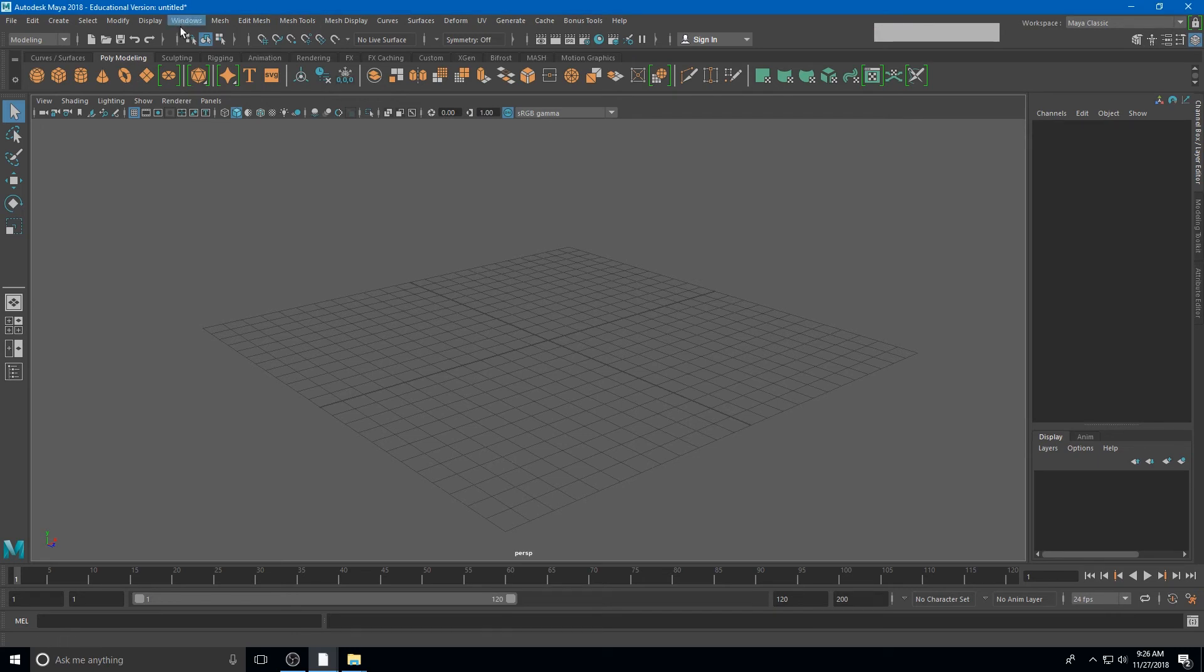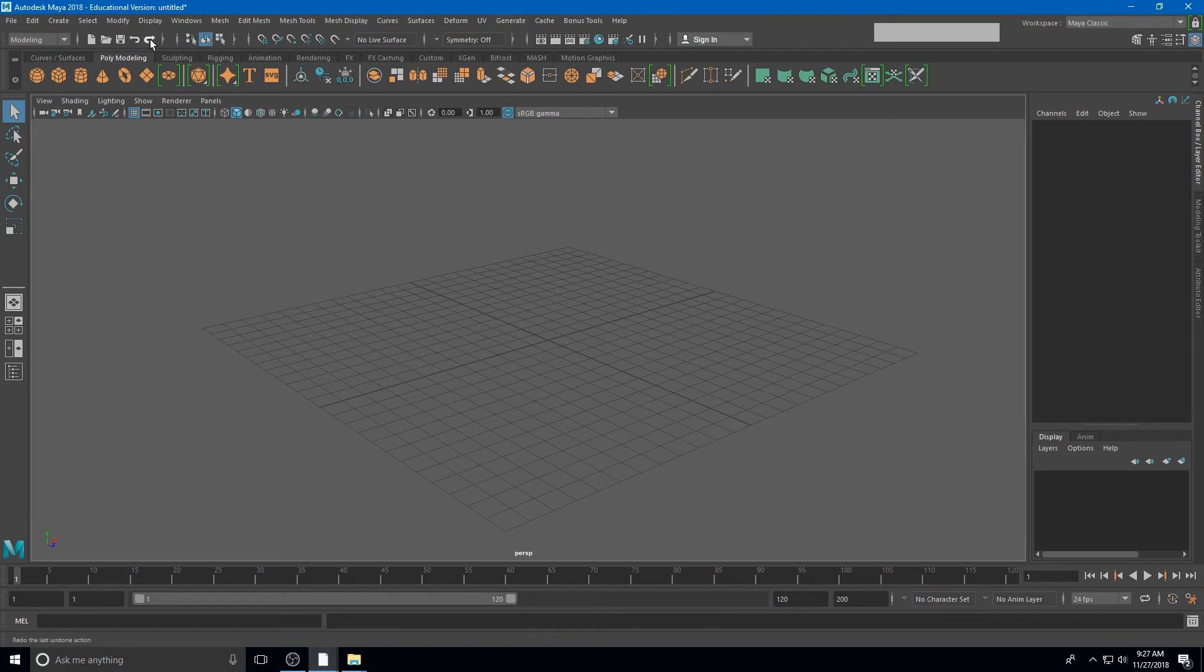Directly below the menu is the status line. The status line has some commonly used icons such as undo and redo or save. There are also other features for snapping and some render tools that we'll learn later.